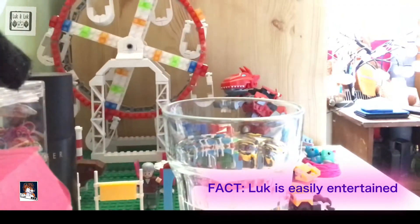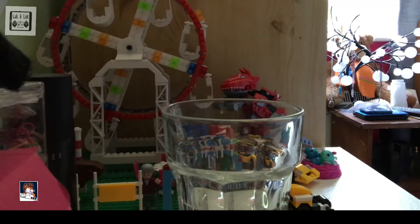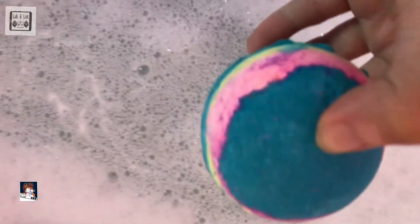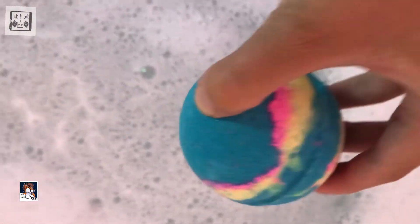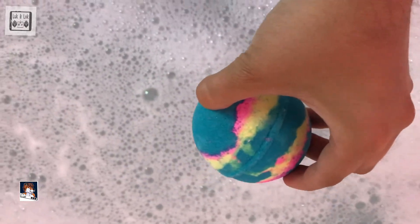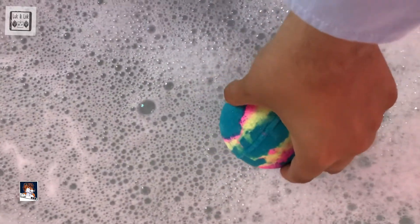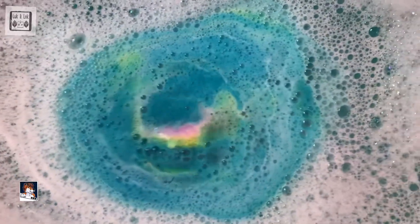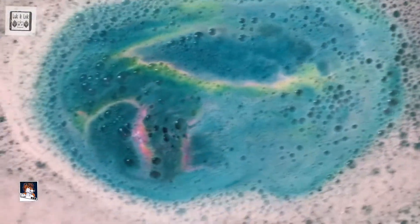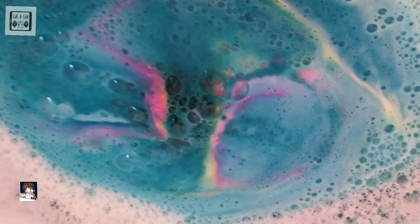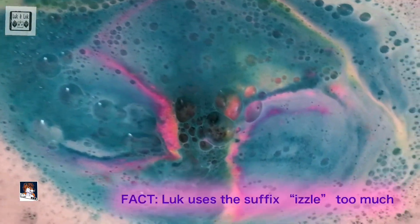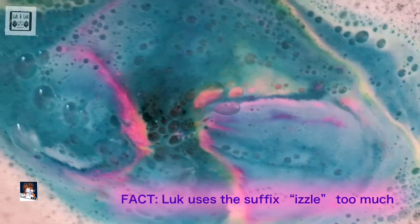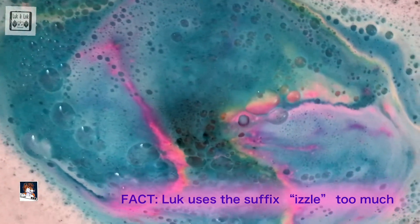Okay so in goes the bath bomb. Here we go, the Intergalactic one, let's see what it does. Oh look at the colors. Oh I love this already, wow. That looks so cool, look at all the colors, it's so pretty.